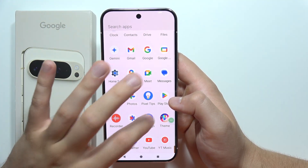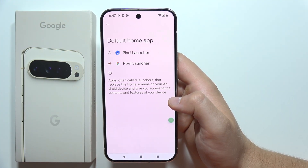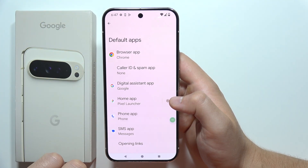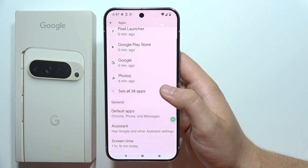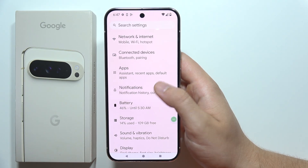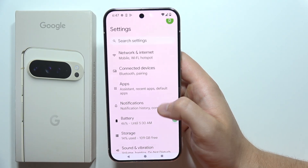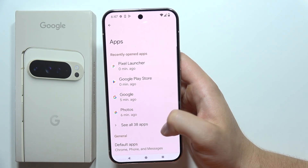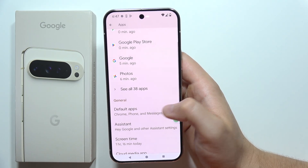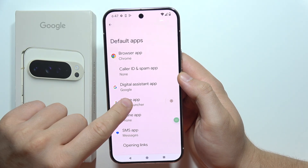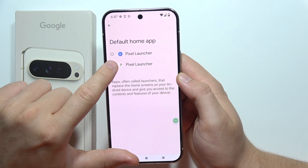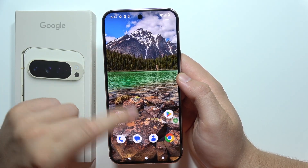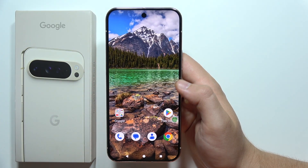If you want to set it as the default launcher on your Google Pixel 9 Pro XL, open Settings, go to Apps, then Default Apps, select Home Application, and switch from the original Pixel Launcher to the one you downloaded.